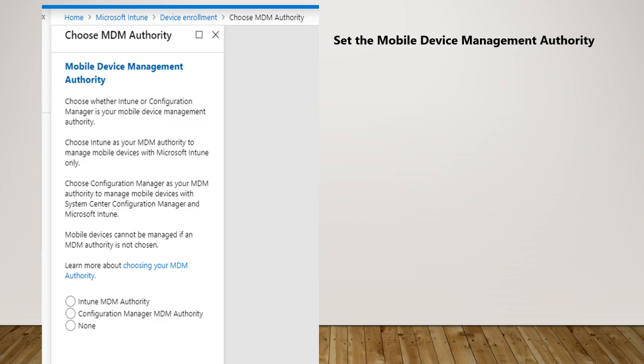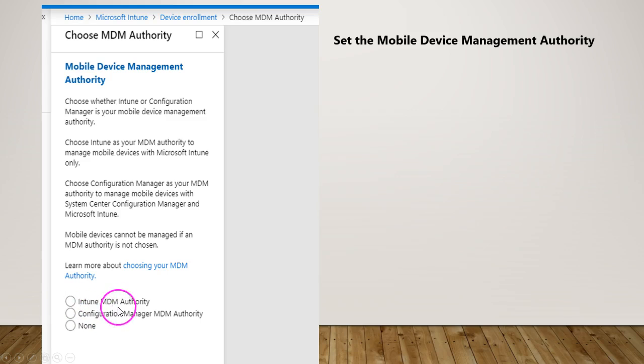For that you need to set it to only Intune MDM authority which is a standalone authority in this case. So if you hear anything as Intune MDM authority, Intune standalone authority, or co-management configuration, you need to choose the first radio button, which is Intune MDM authority, which we are going to configure now.